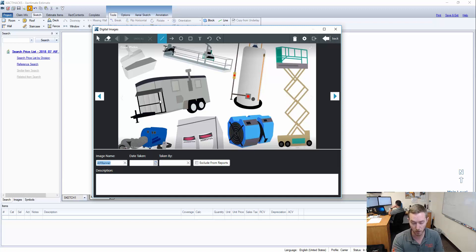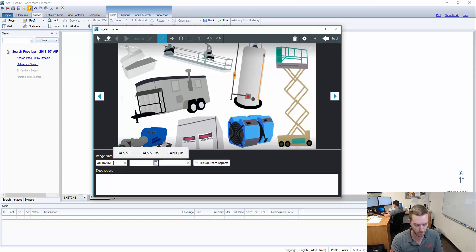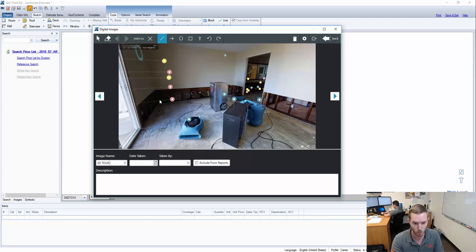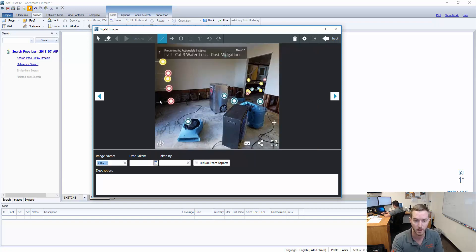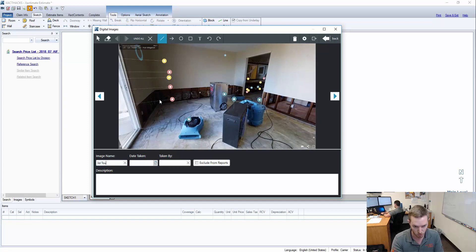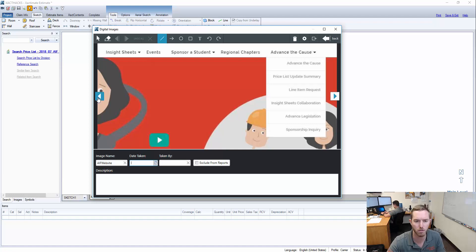The image name I already have loaded up here, but let's say I wanted to call it AIF banner, all in caps, and then I can hit Alt-N and go to the next one and say 3D Tour 1 and then Alt-N. Oh wait, maybe I messed that up. I'm going to hit Alt-P and go 3D Tour 2.